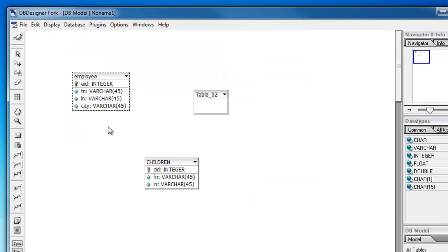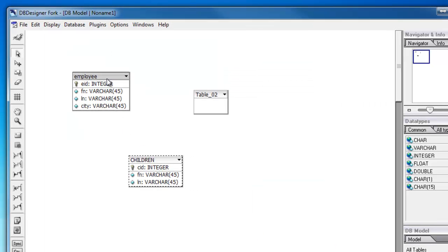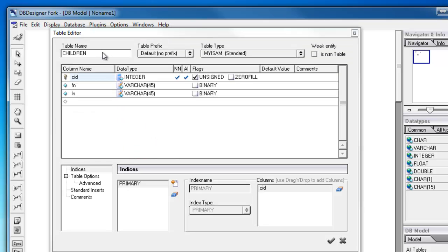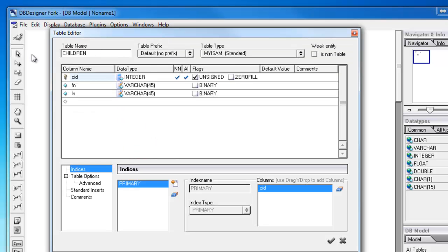I don't know anybody with a first name or last name that's 45 characters long, but just in case, it'll be there. Now, I know that I need a foreign key between employee and children. In fact, I probably want to keep this lowercase.